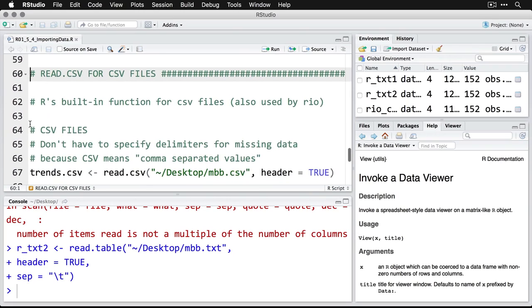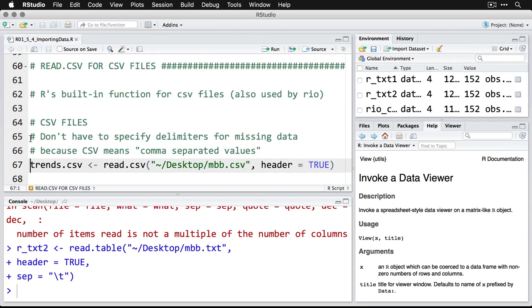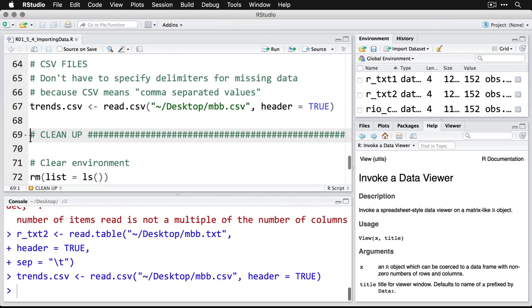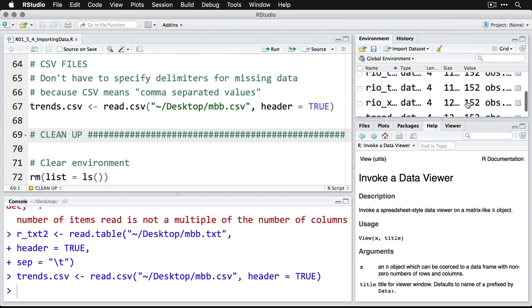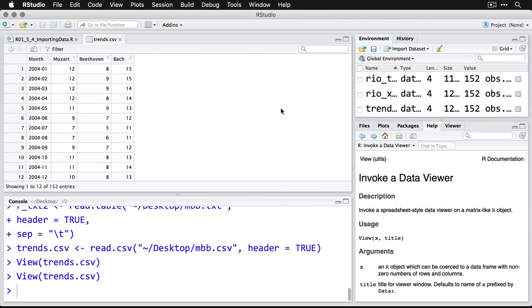We can also do CSV. The nice thing here is you don't have to specify the delimiter because CSV means that it's comma separated. So we know what it is. And I can read that one in the exact same way. And if I want to, I can come over here and I can just click on the viewer here. And I see the data that way also.